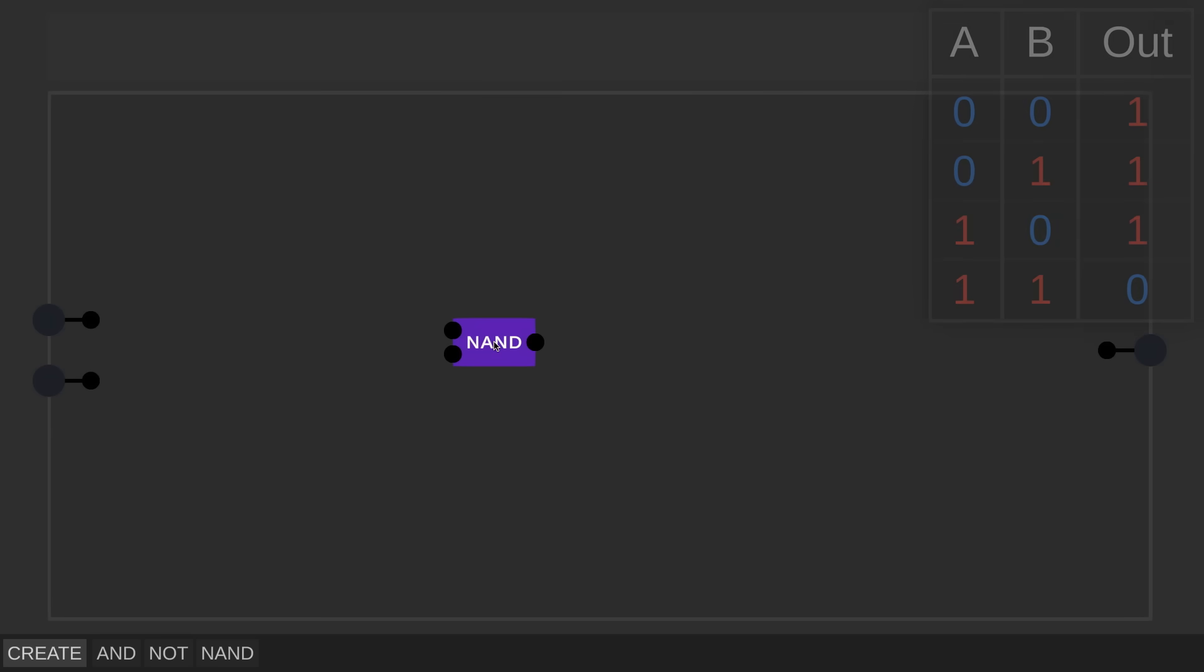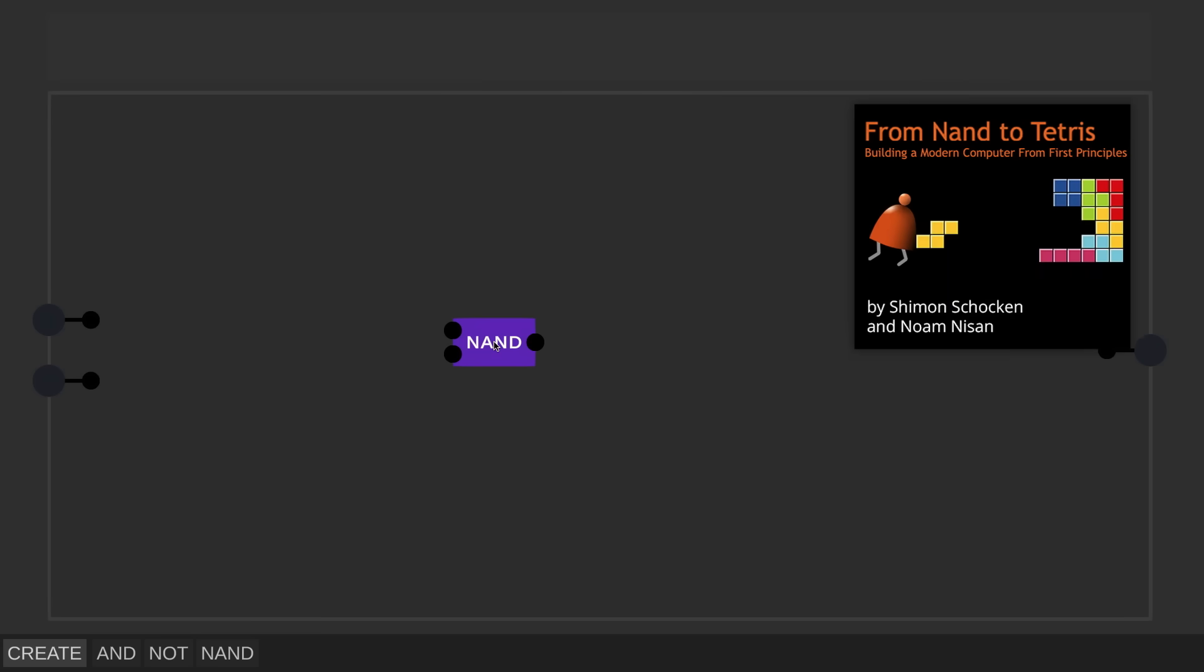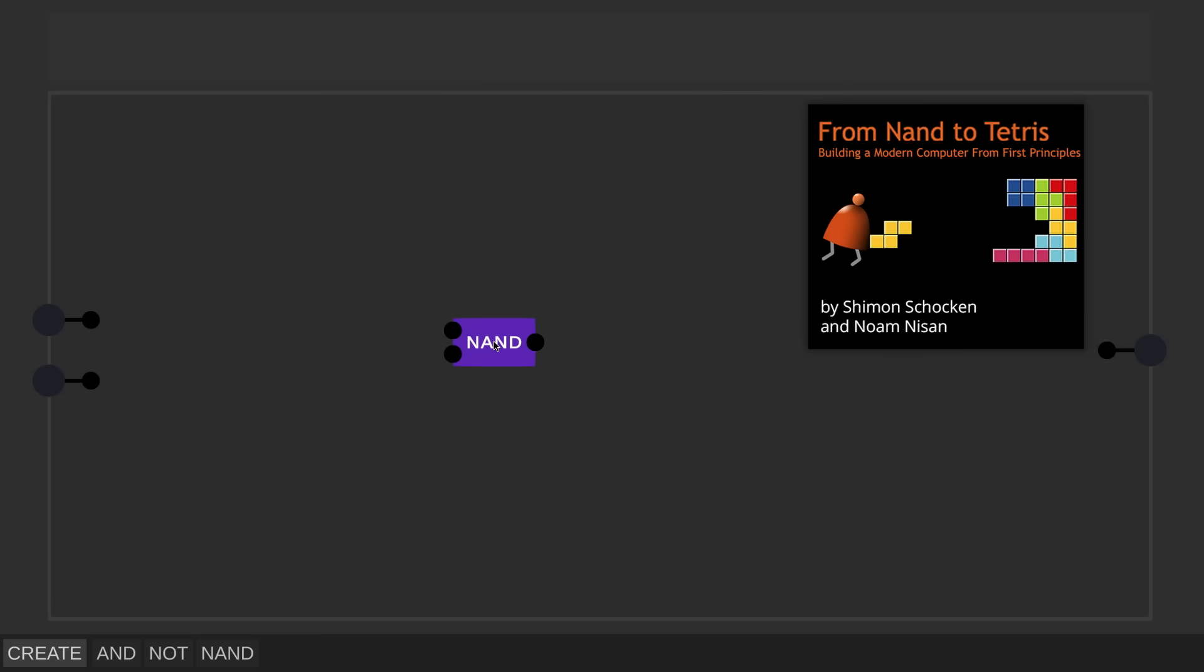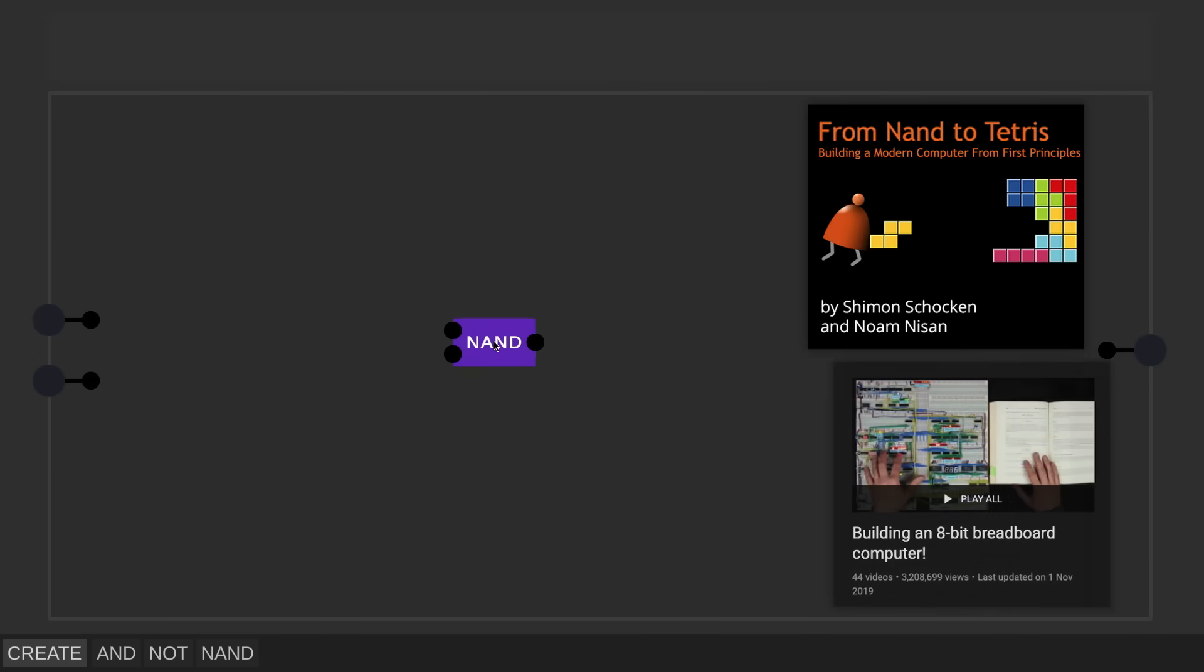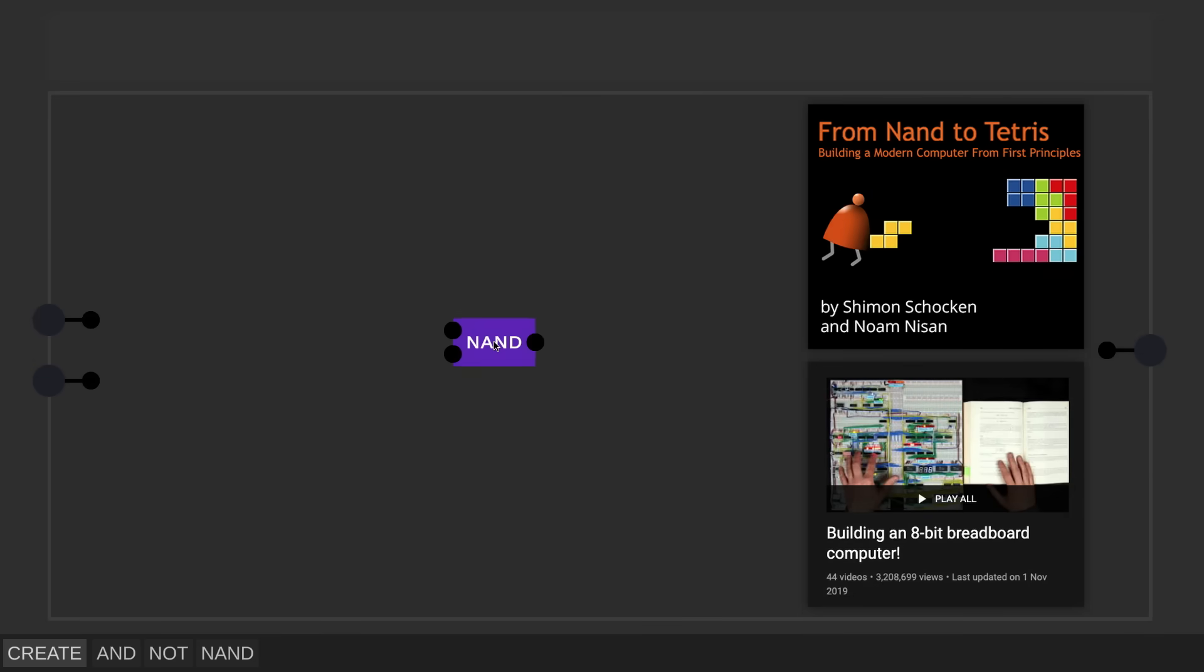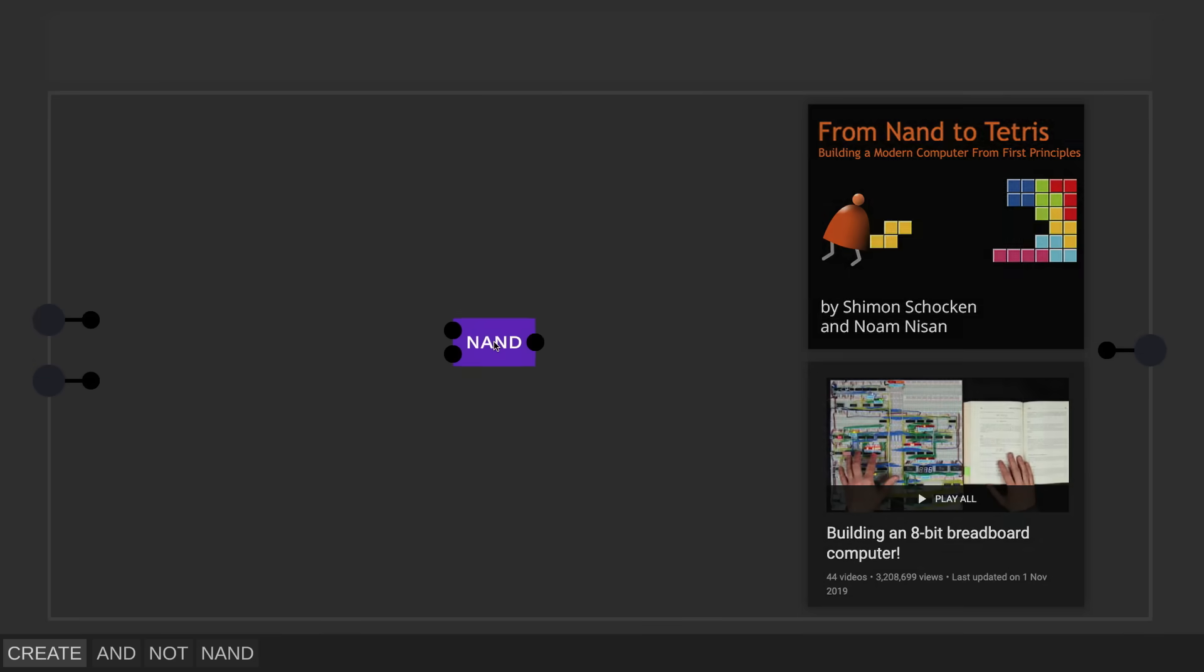I guess this is a good moment to mention NAND to Tetris, which along with Ben's videos is a fantastic free resource I've been using to learn more about this stuff, so I recommend checking that out if you're interested.